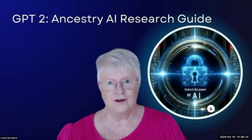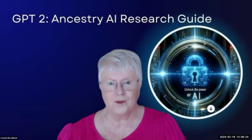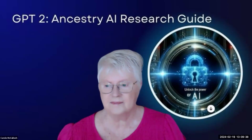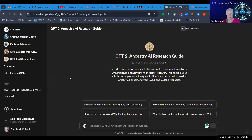It's a GPT, a generative pre-trained transformer that I've created specifically to help with unraveling some of the details of the records I've collected for my ancestors. This GPT is number two in the 10 that I've created for my genealogy journey this year, and this research guide really does provide time period specific historical context in chronological order with structured headings for your genealogy research.